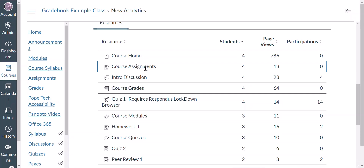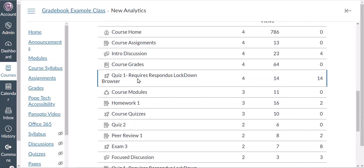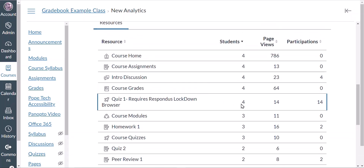For example, I can see that Quiz One has had 14 page views and 14 participations by four of my students.